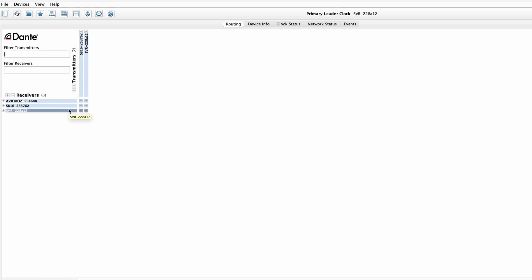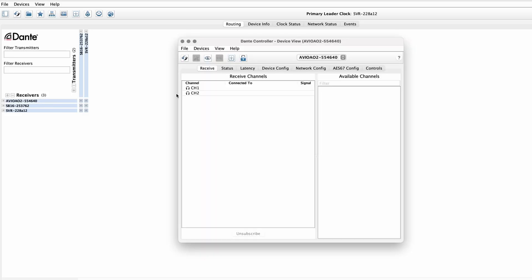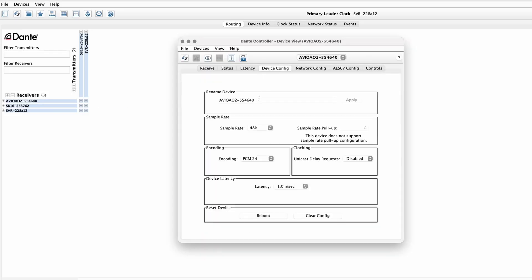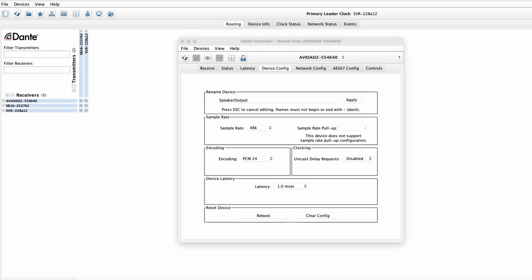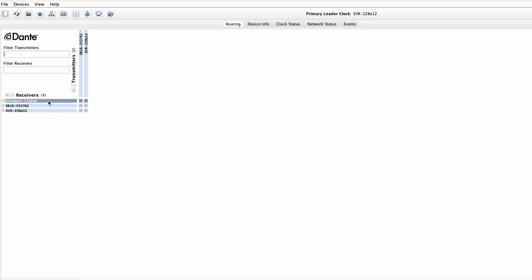Dante Controller doesn't just show you a bunch of IP addresses — that would be very difficult to keep track of. What you see instead is a list of device names. You can customize these device names under the device config tab, and the device will automatically show up with the same custom name the next time it connects to this network, and automatically reconnect with any patches made prior to disconnecting. But sometimes, such as when you're setting up a new Dante network, you'll see a bunch of default names on the screen, and it could be difficult to know which device is which.